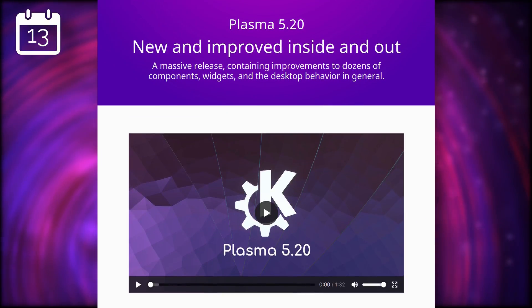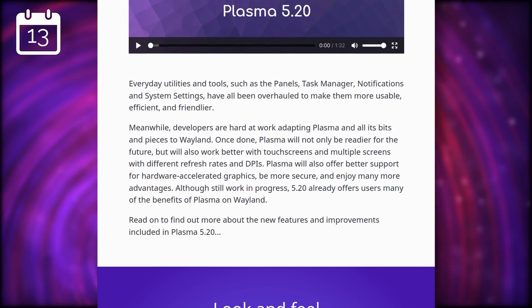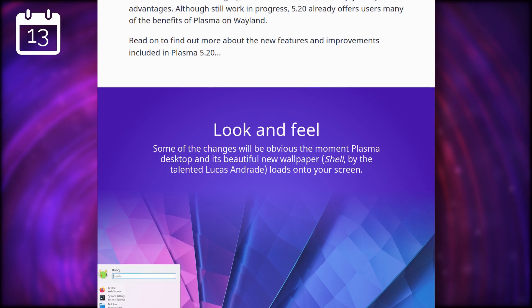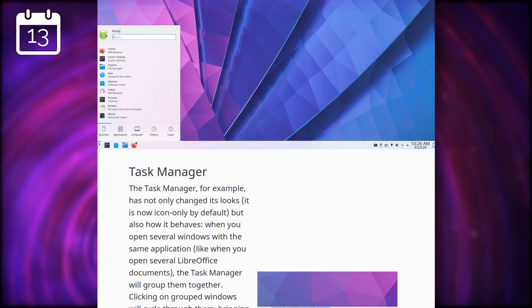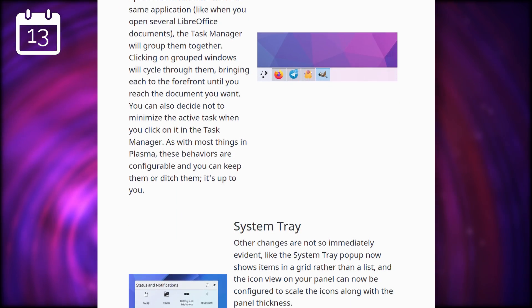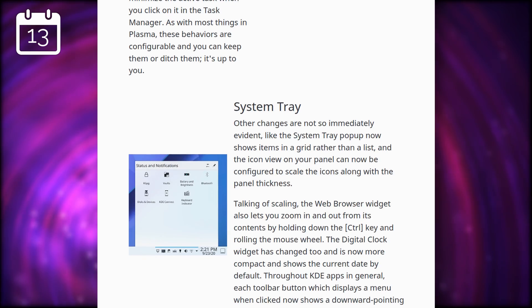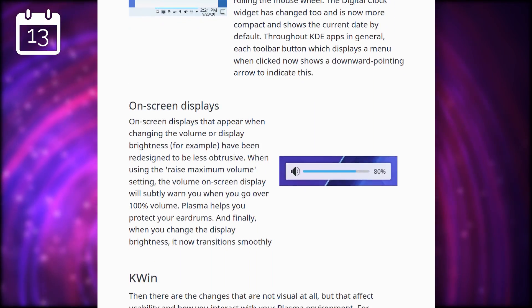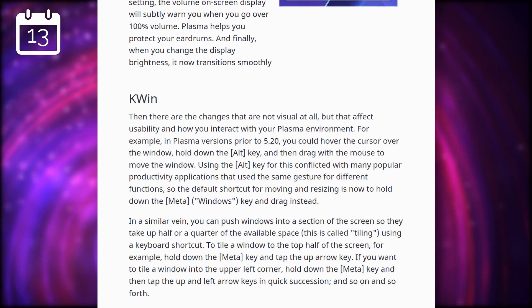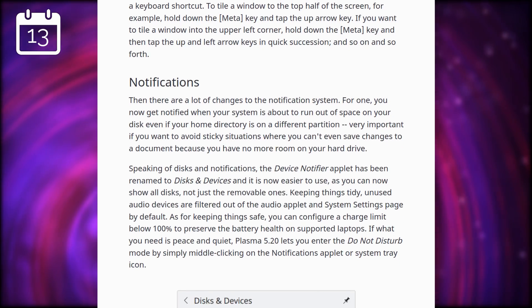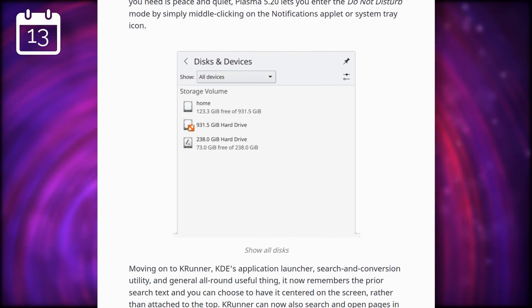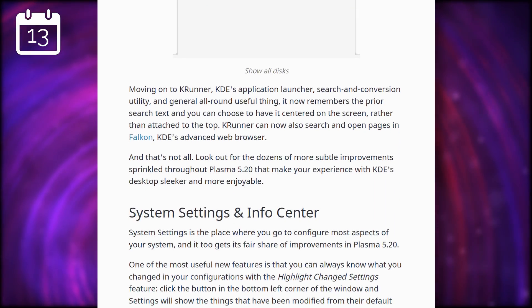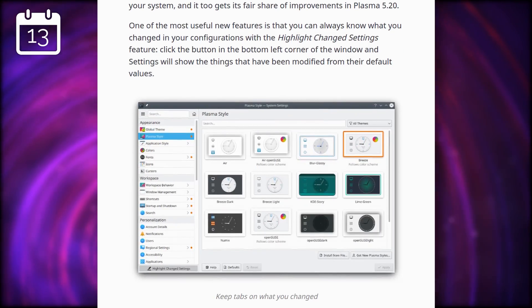Plasma 5.20 was released. It brings an icon-only task manager by default, with grouping of windows, a revamped system tray presented as a grid of icons, the on-screen display elements that appear when you change the volume or brightness have been redesigned to look more elegant and use less screen space, and Kwin now uses the super key to move and resize windows instead of Alt. You also get a notification when your system runs out of space, and the device notification applet now shows old disks, not just the removable ones. The system settings have also received a bunch of improvements, as always, most notably being able to show you what settings have been changed from their default values. I'll make a video about it very, very soon to recap all of these changes.